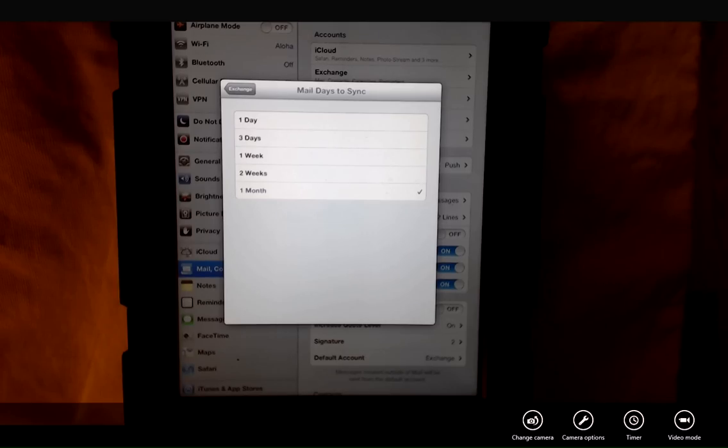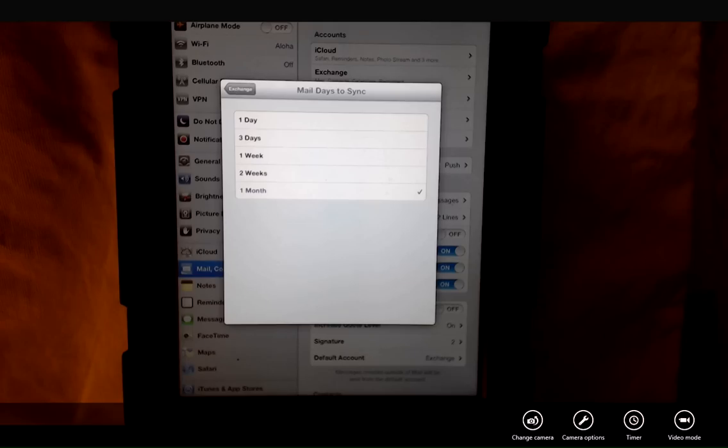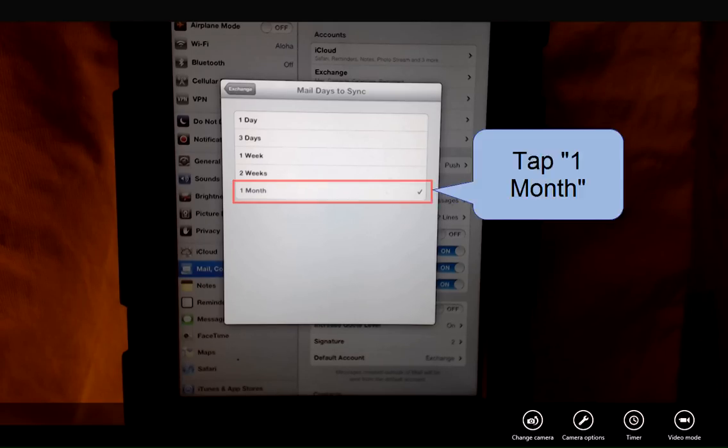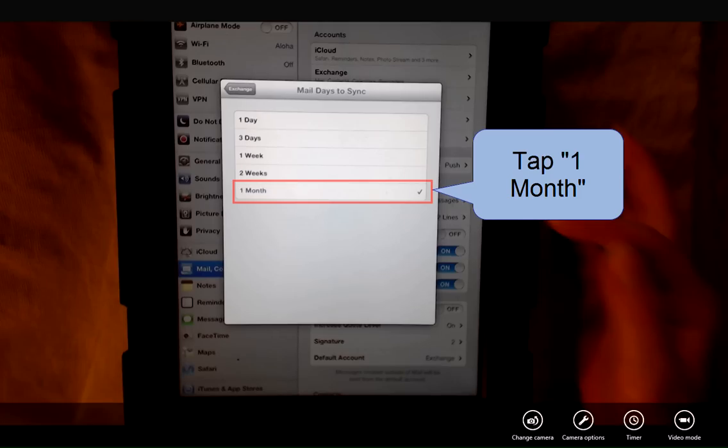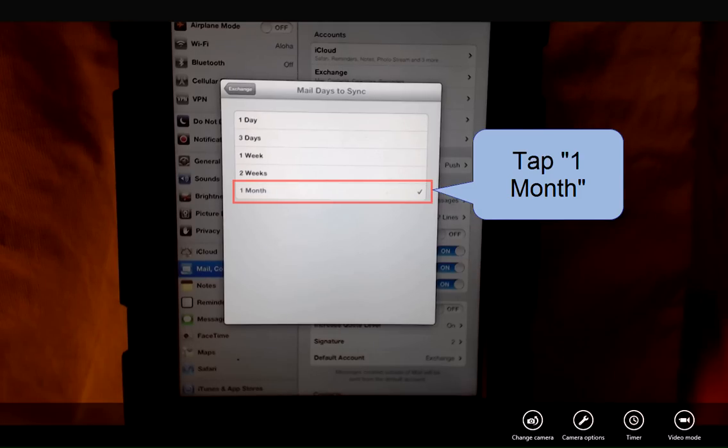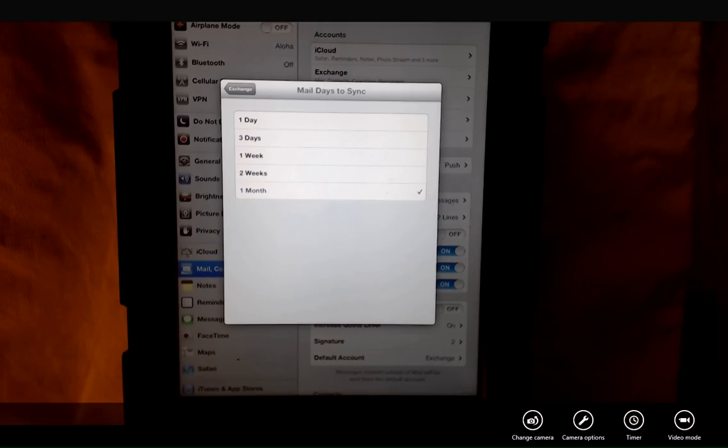There used to be a choice that said no limit. As of the recent software update that has been removed. The longest option you have right now is one month. So you're going to want to tap one month in mail days to sync.